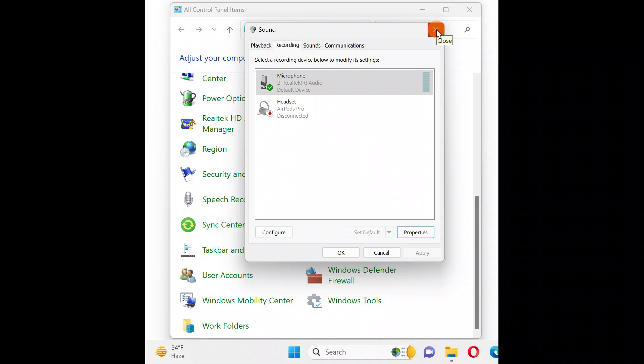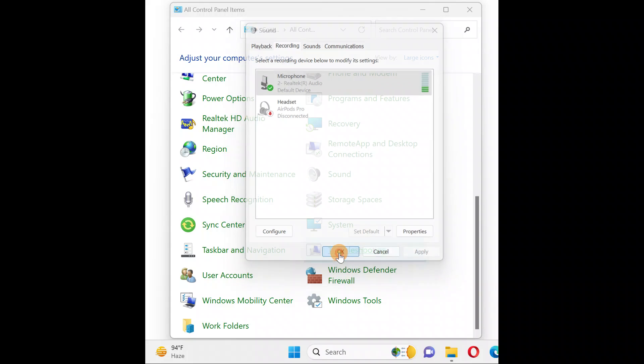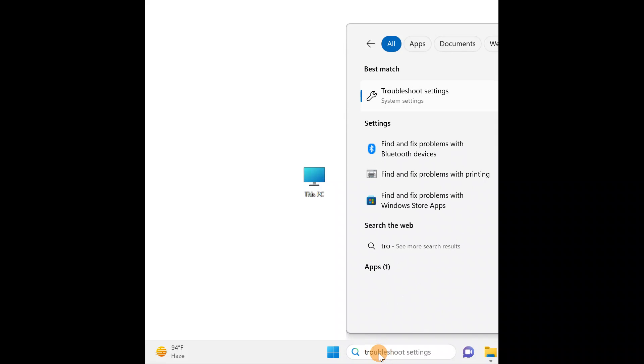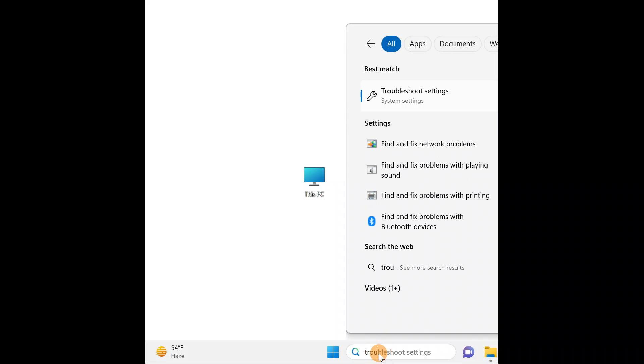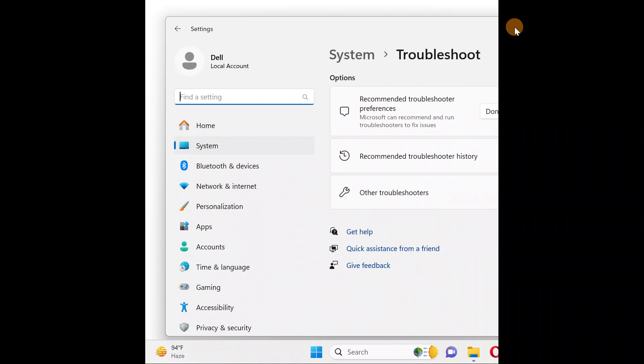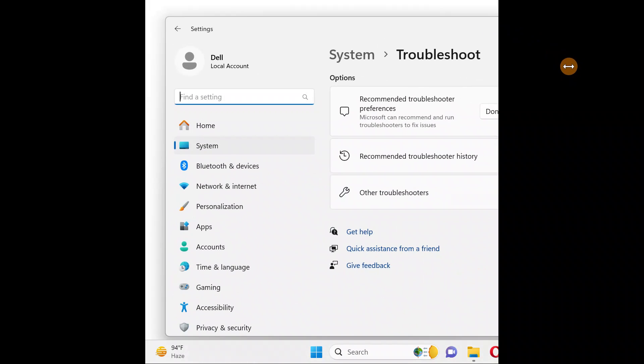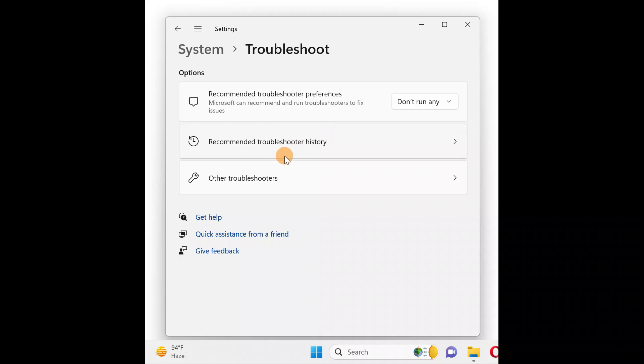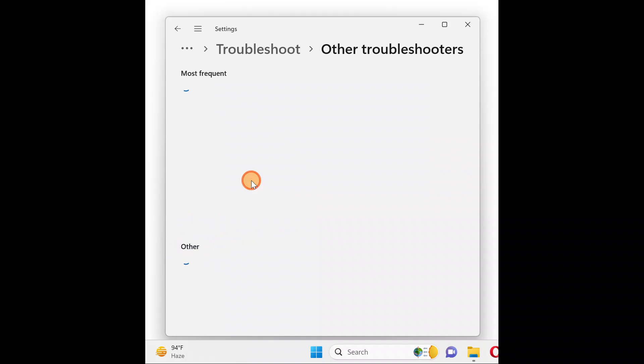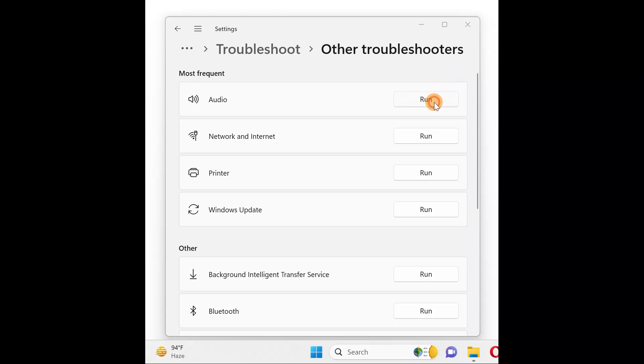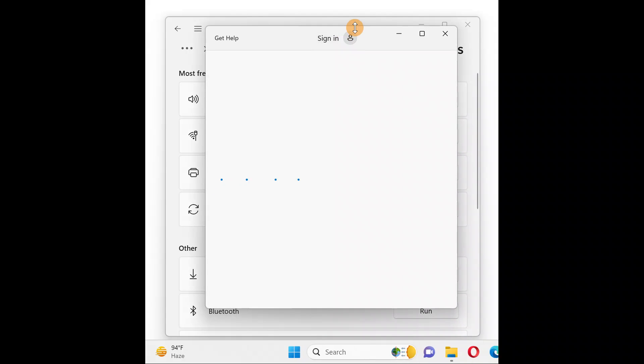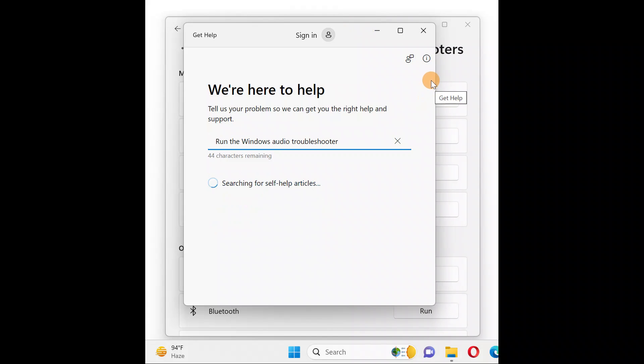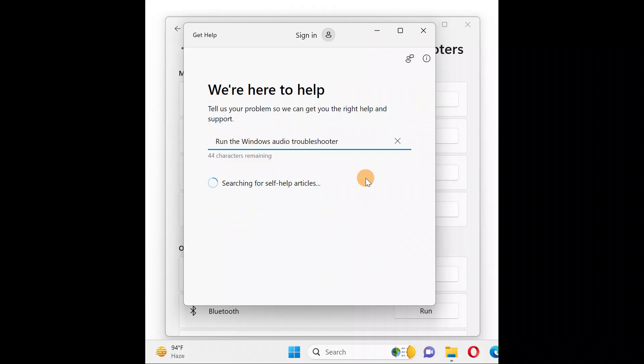One more thing you can do: click OK, go to search and type Troubleshoot. Click on Troubleshoot Settings. This is how it's going to look. Click on Other Troubleshooters where it says Audio, click on Run.